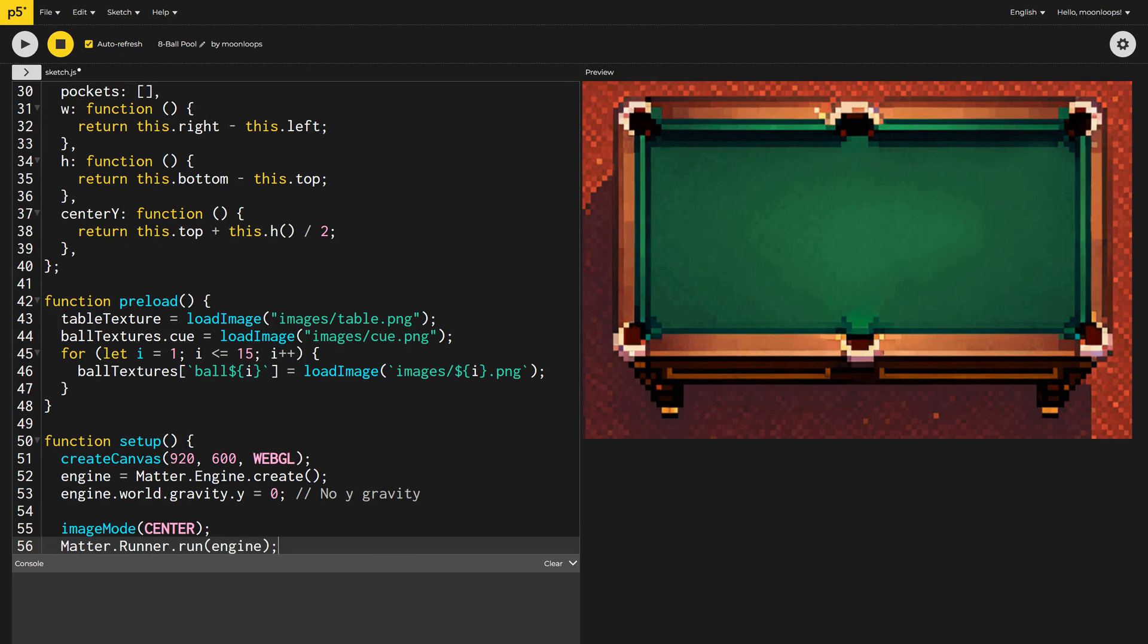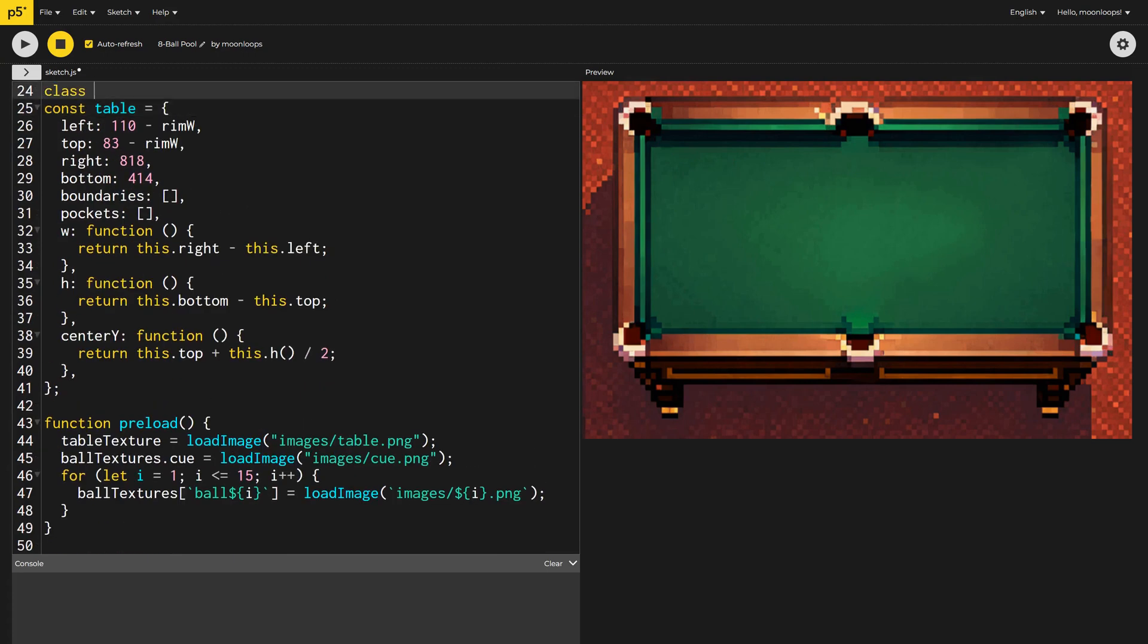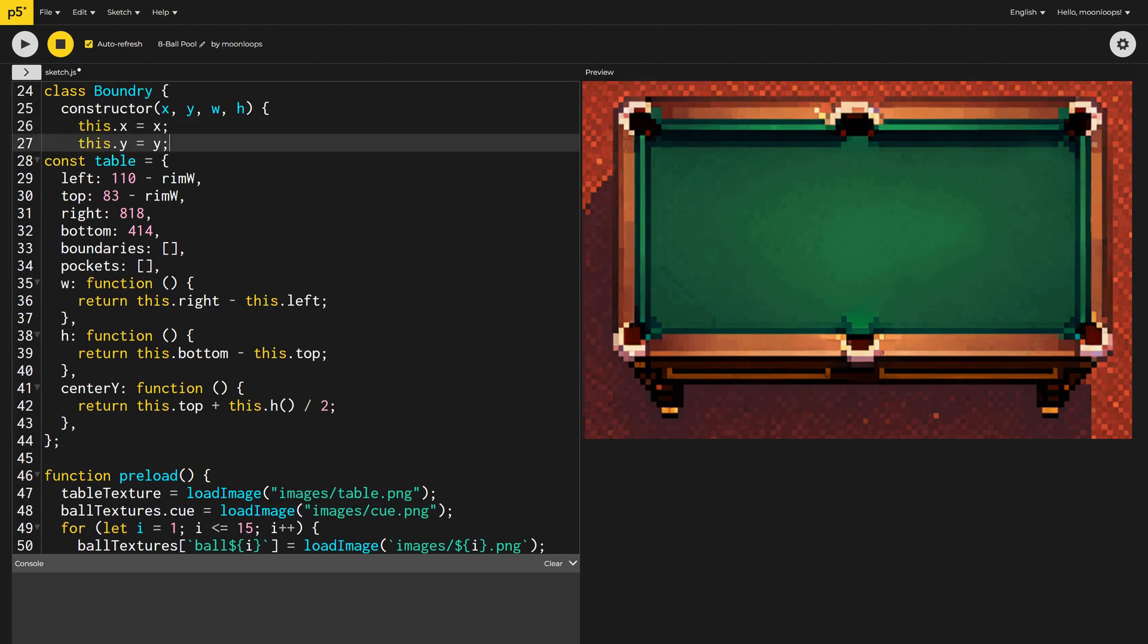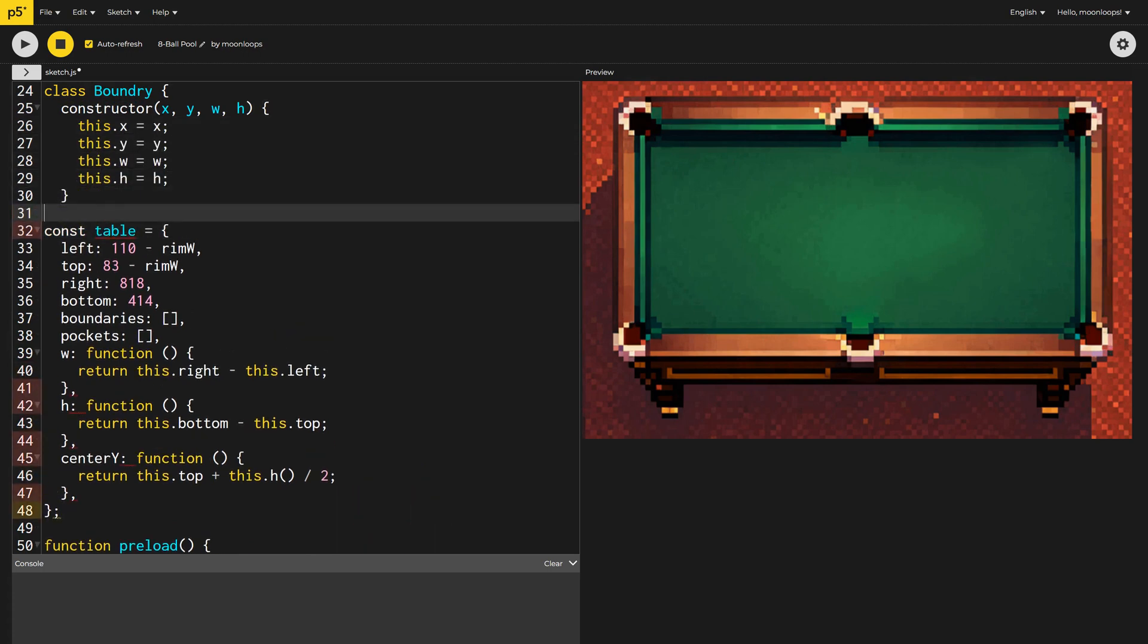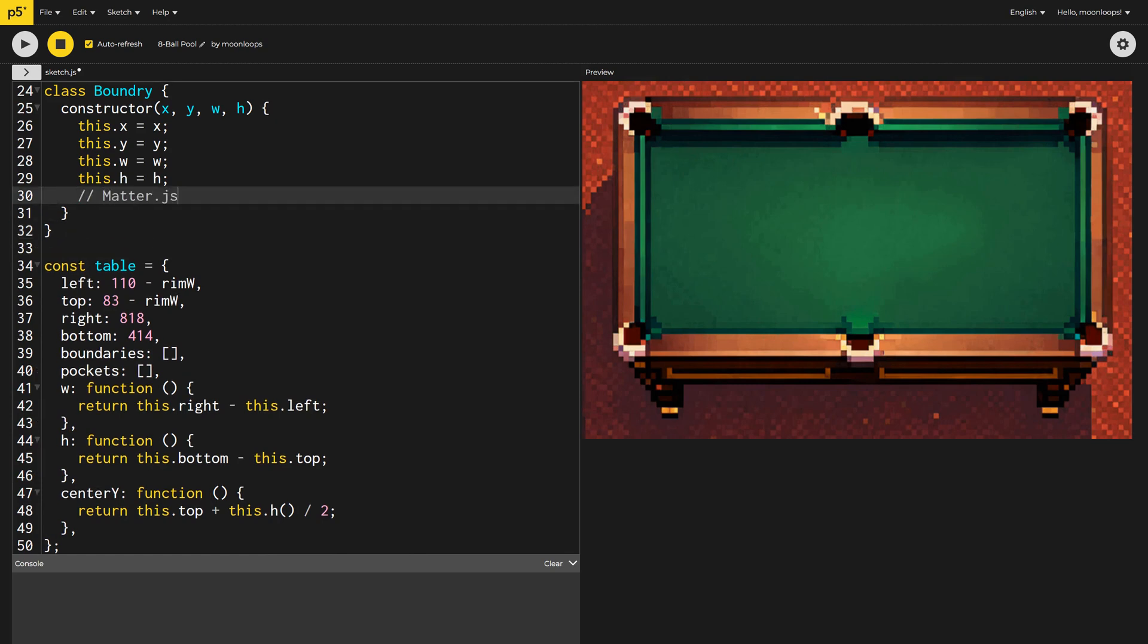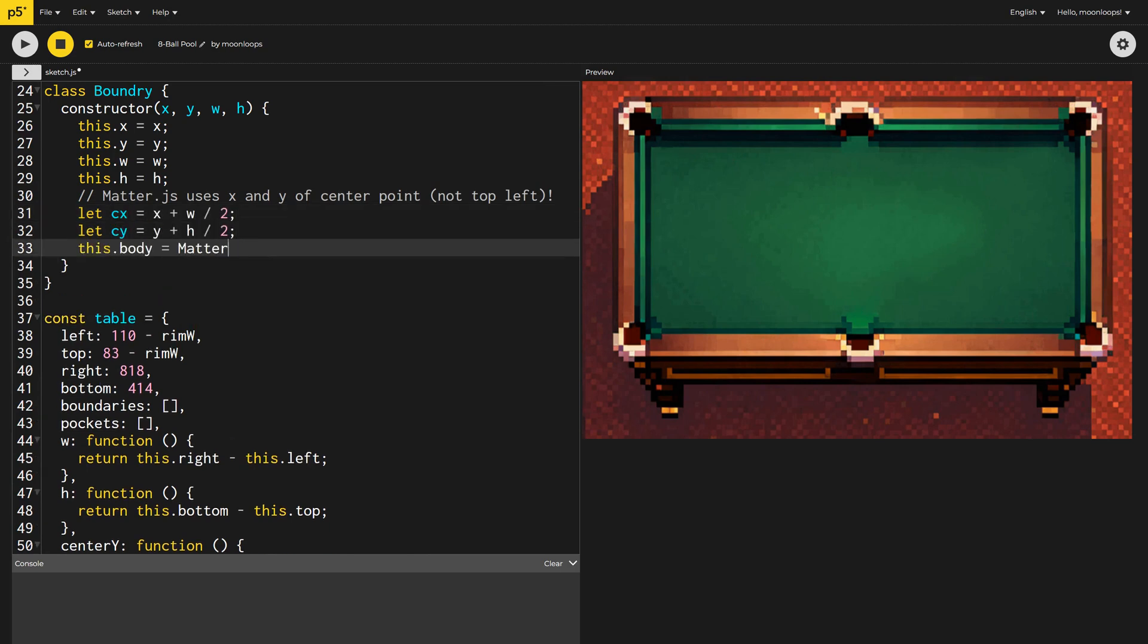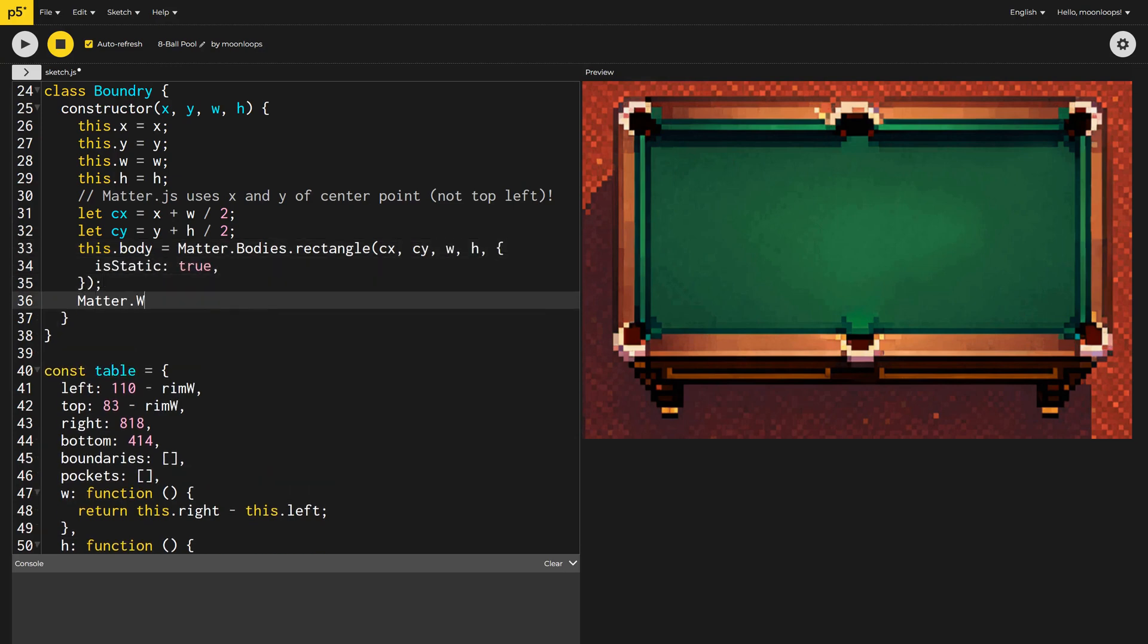With the engine defined, let's create a boundary class. In other words, a side of our table, or a cushion, if you really wanted to get technical. It will have an x and y position, as well as a width and a height. I also need to calculate the center point coordinate, since Matter.js uses that, rather than the top left point as an anchor. We can now create the boundary as a static Matter.js rectangle, and add it to our world inside our physics engine.